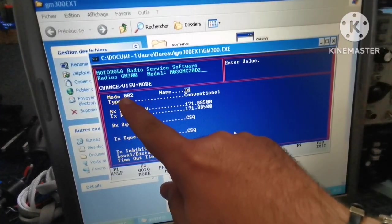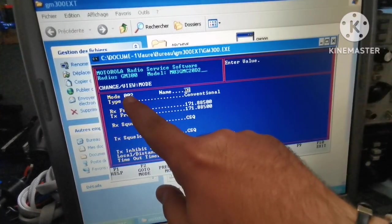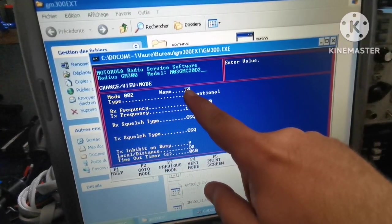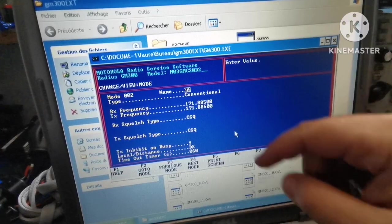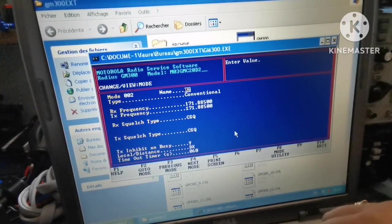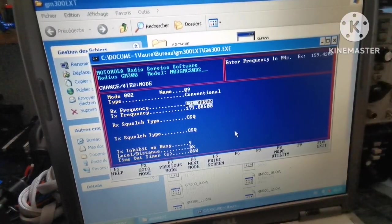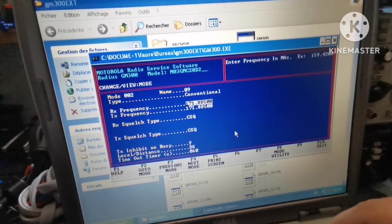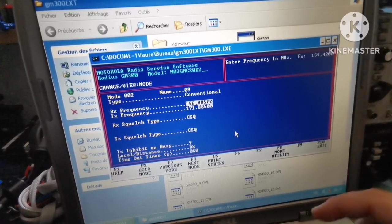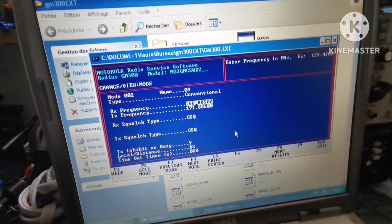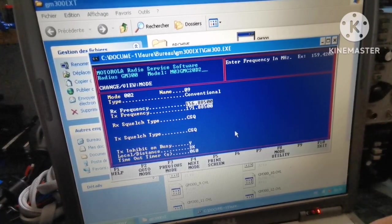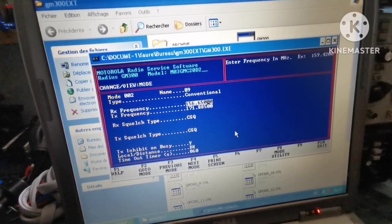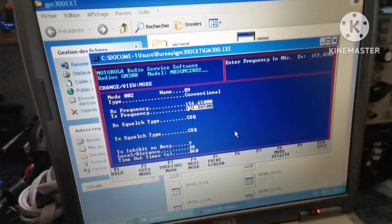Next mode, and we have mode 2, which will be channel 2 on the radio with the name 02. We'll put 09 on it and enter 156.650, repeating the same thing. This is our channel 2.